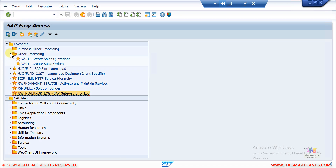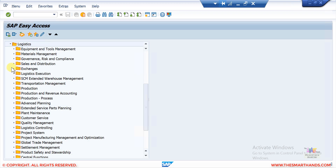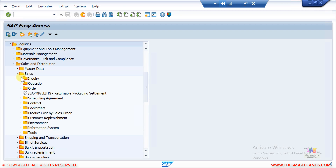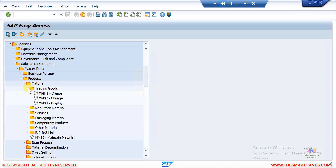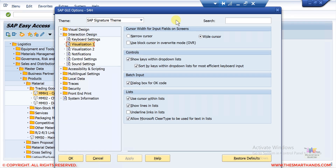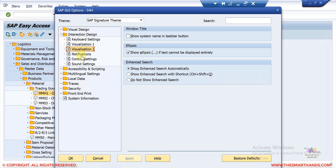What this means is: for example, if you open any transaction you can see 'VA21 - Create Sales Quotation'. If you uncheck that option, you won't see the VA21 code — it will only show the description. Similarly, when looking at master data transactions, for example MMH1 shows as 'MMH1 - Create'. Without the checkbox ticked you would only see 'Create' with no transaction code. It's very important that you select both checkboxes.